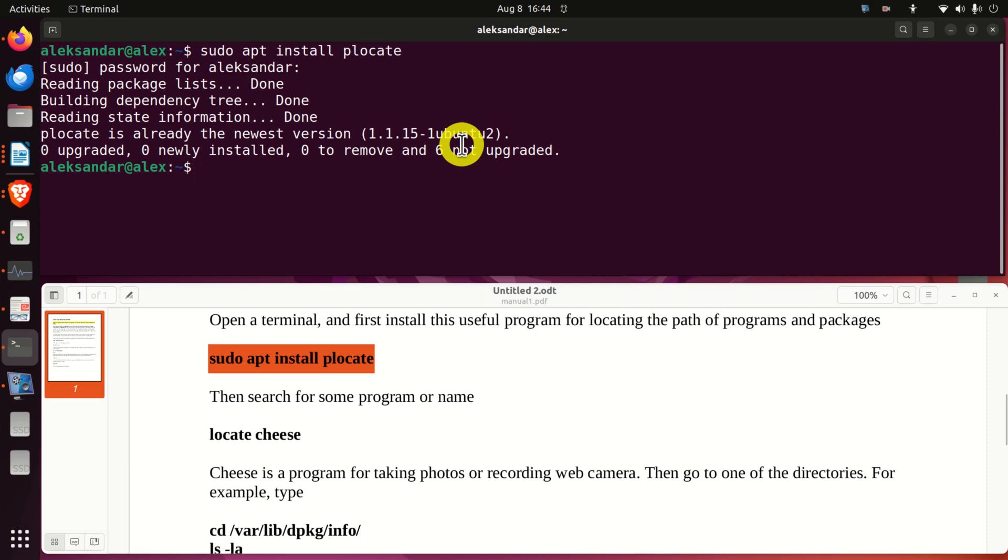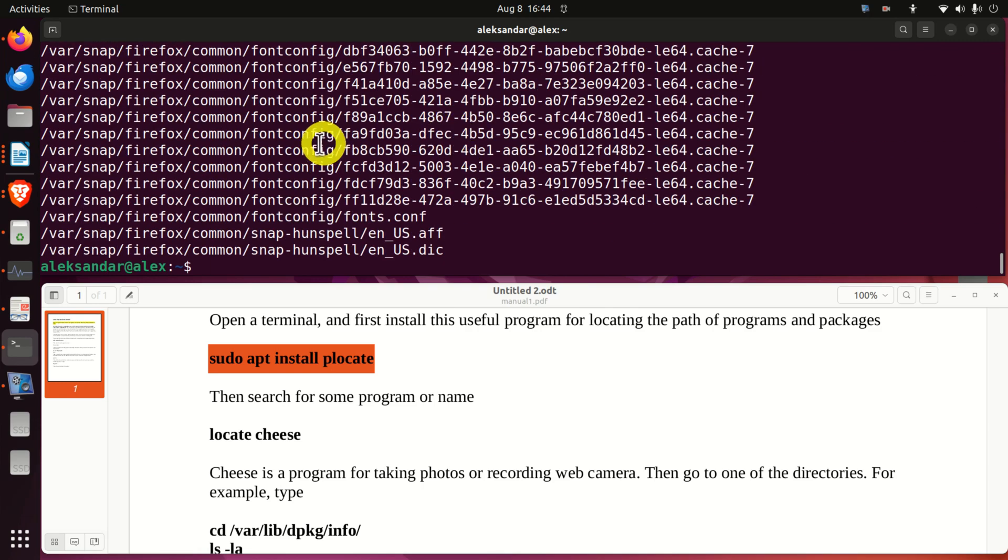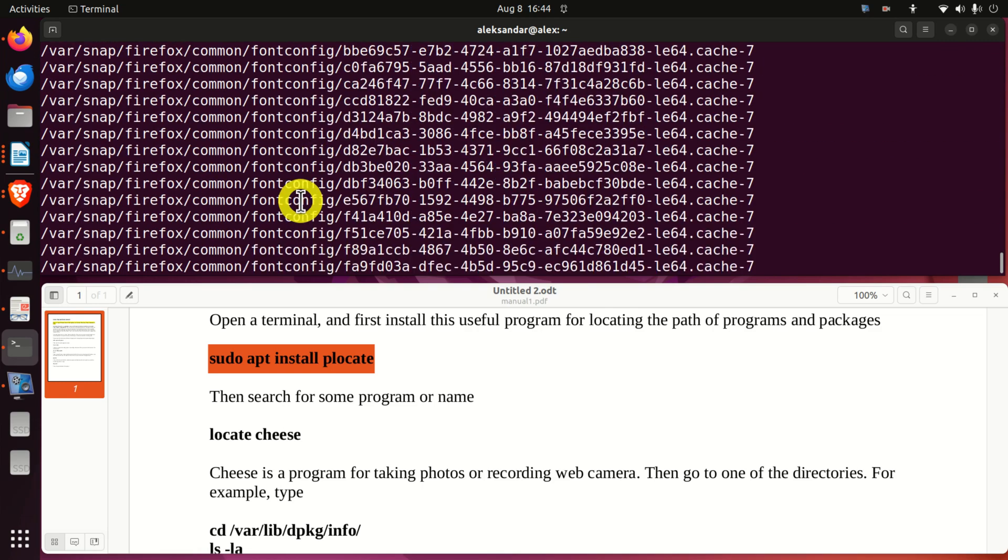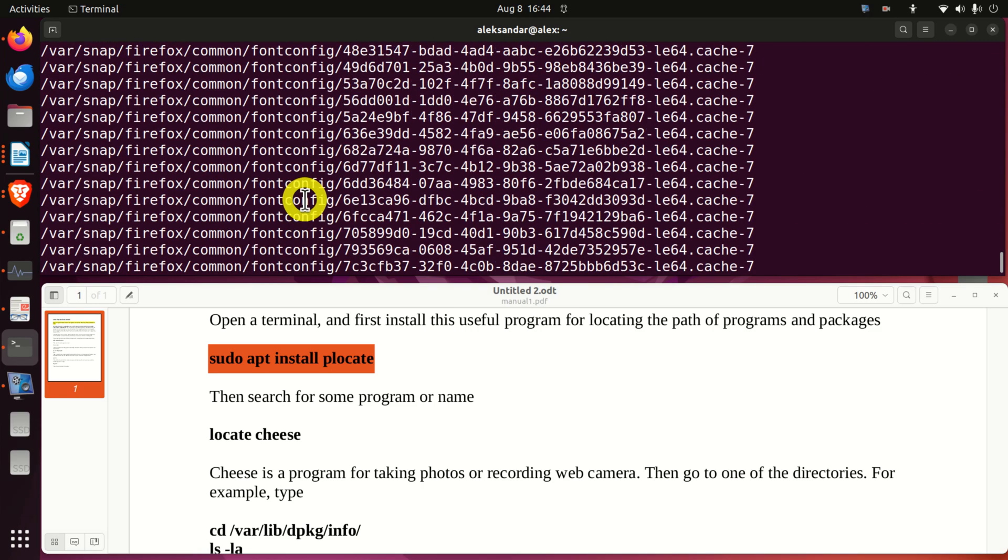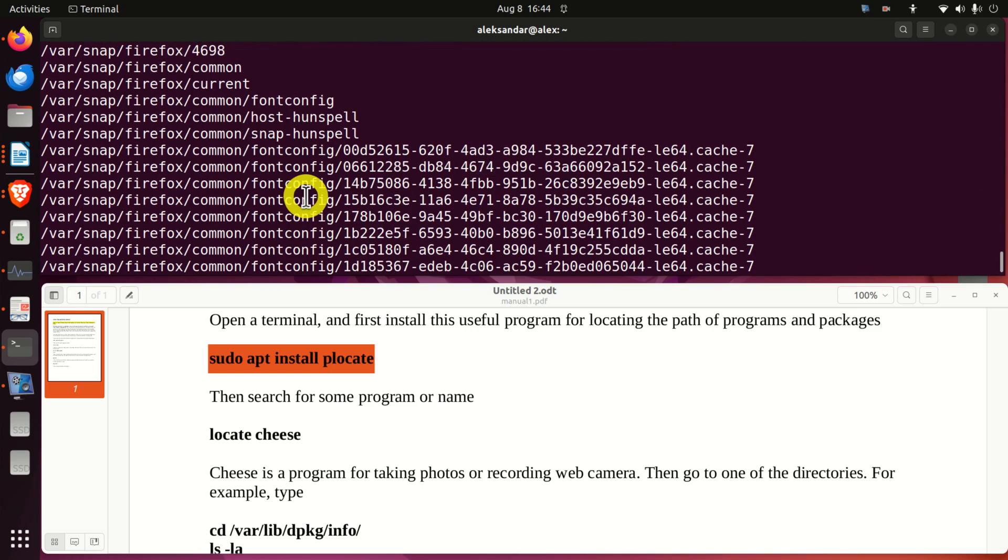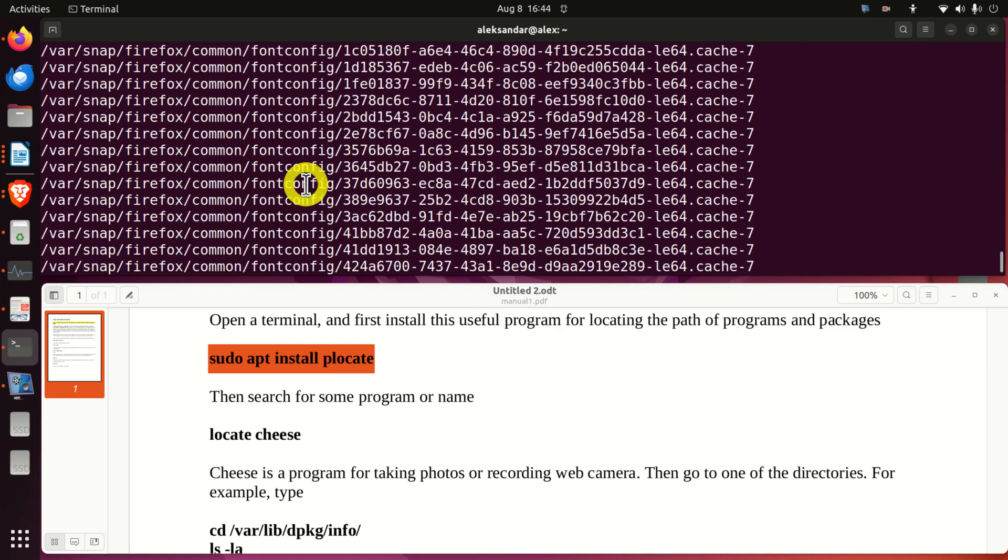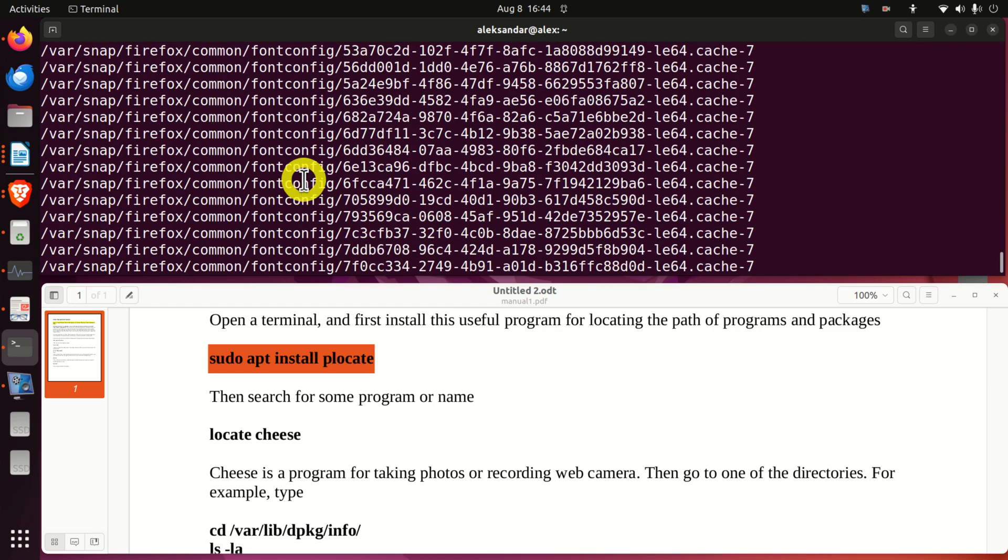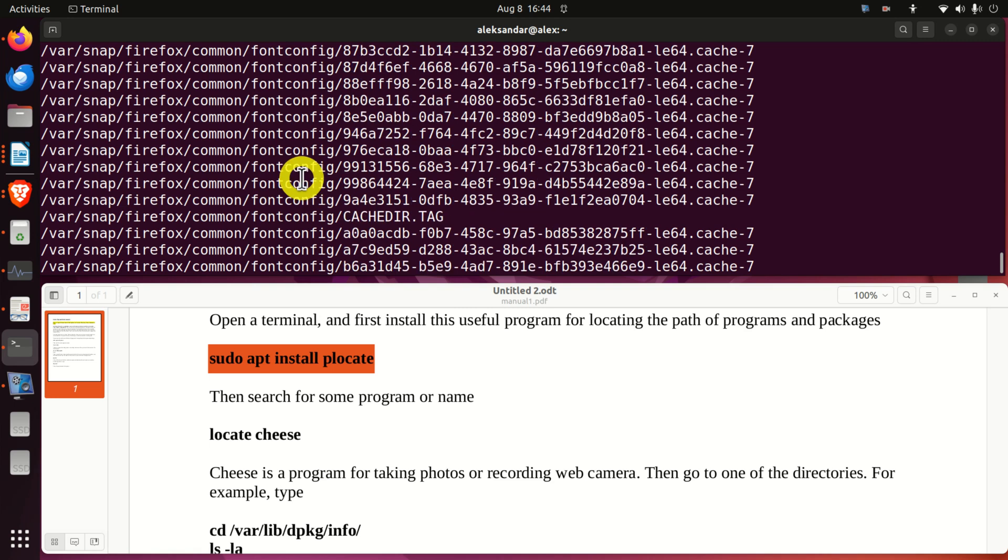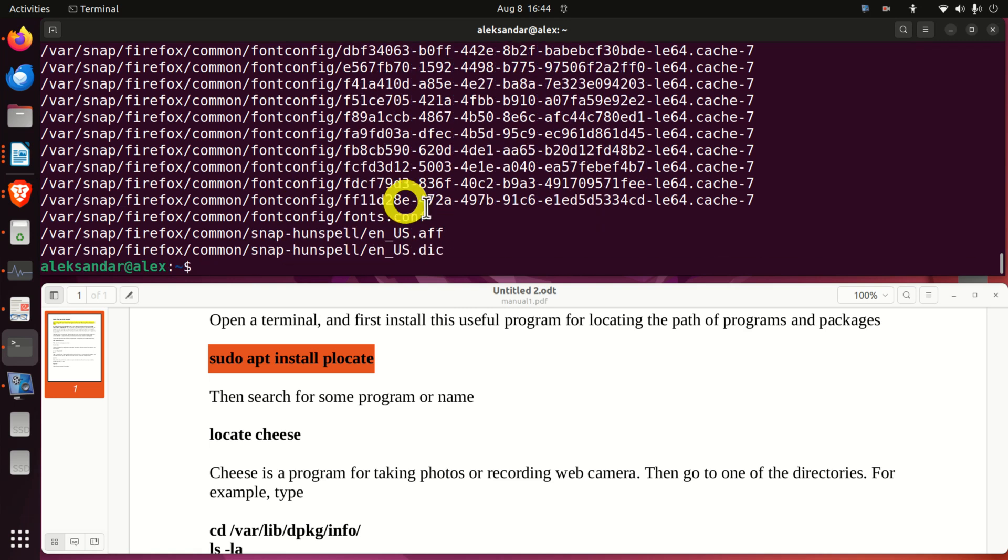To find a folder of a program or to find the path of the program you will type locate and the name of the program. For example, I can type Firefox since I have Firefox on my system and you can see all the paths of different directories where Firefox files might be stored.